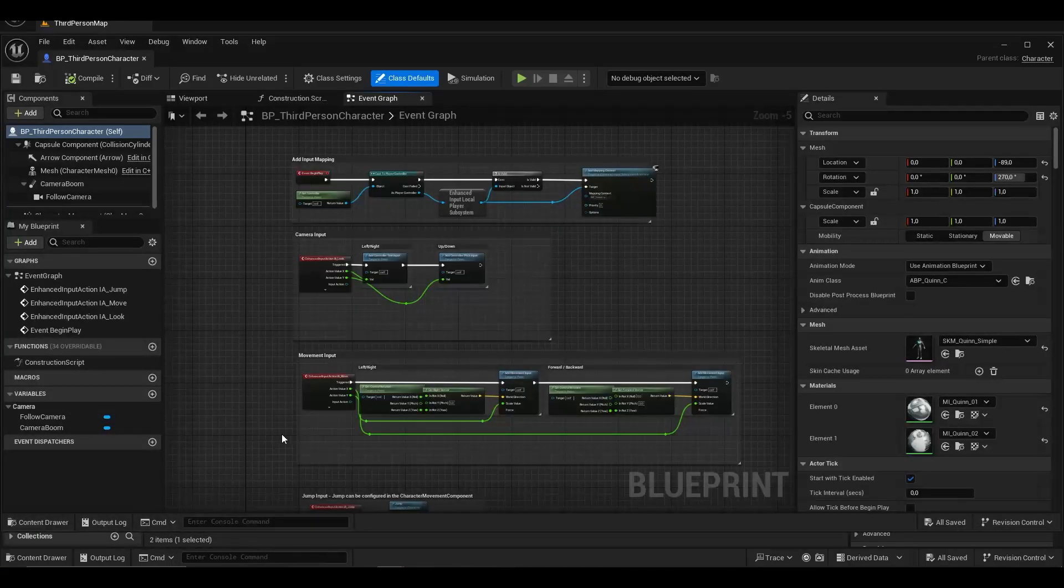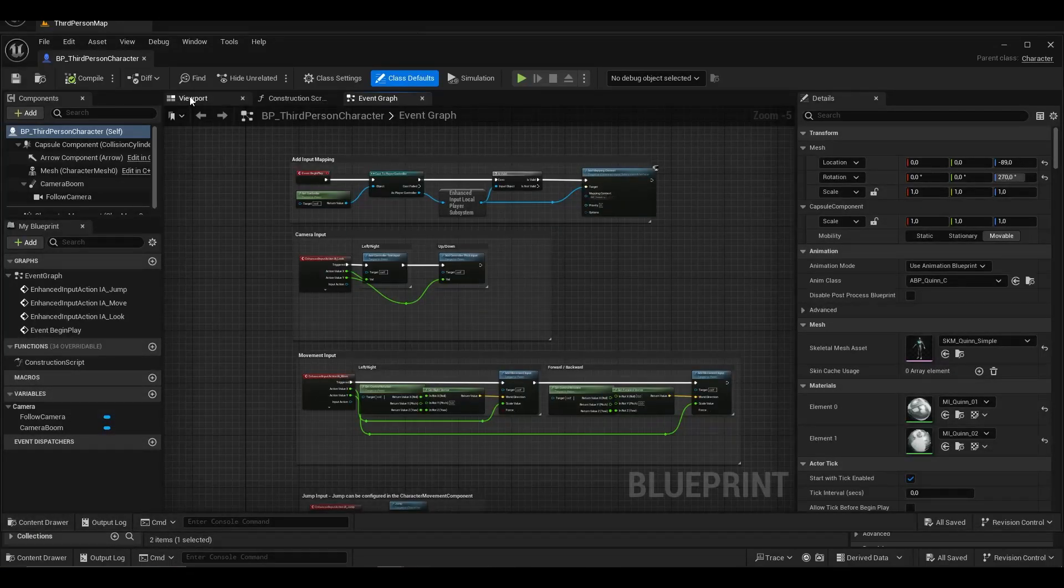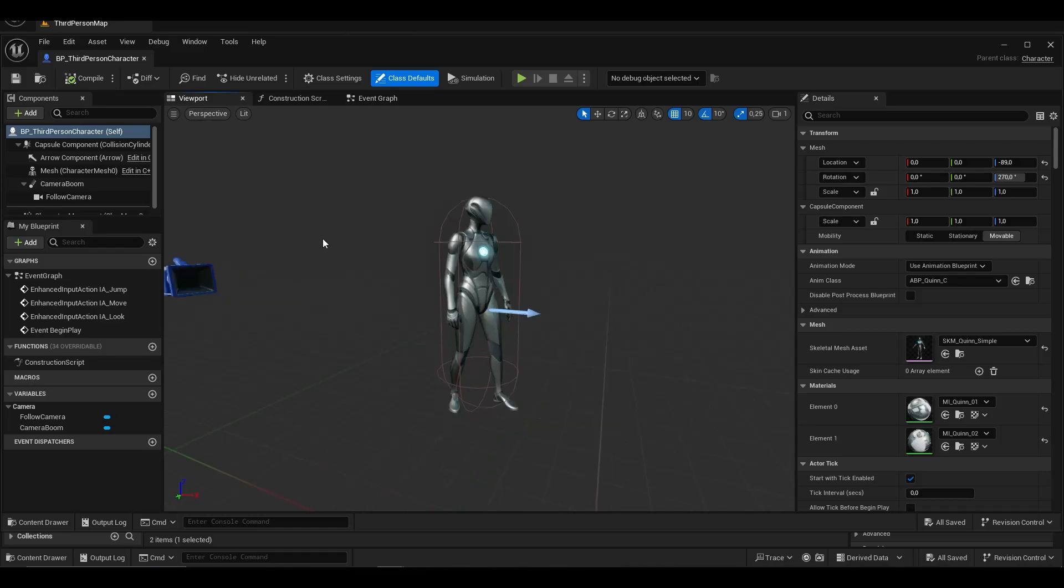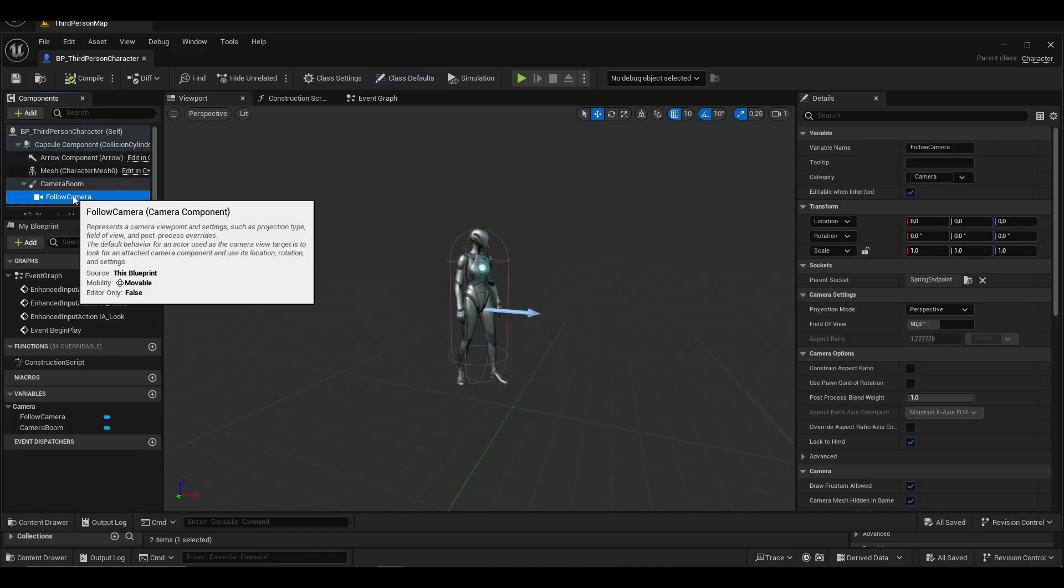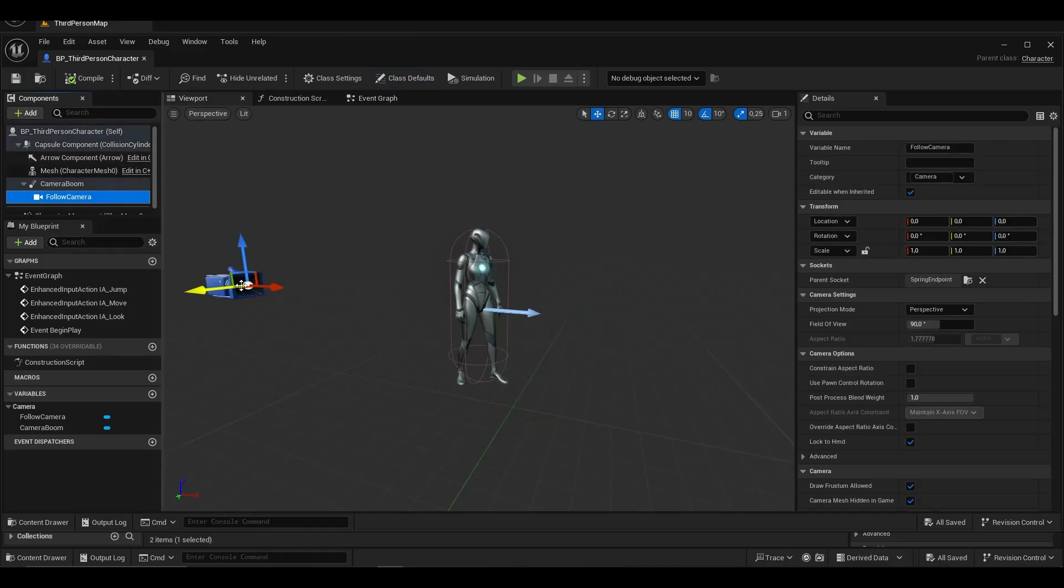We open the Blueprint third person character and name the current camera third person camera.